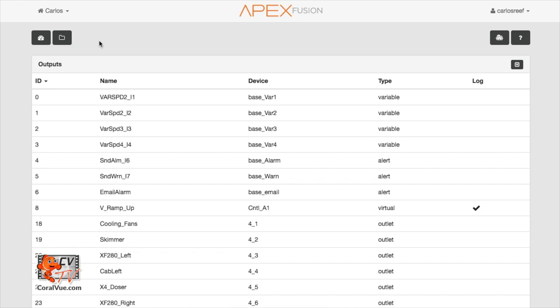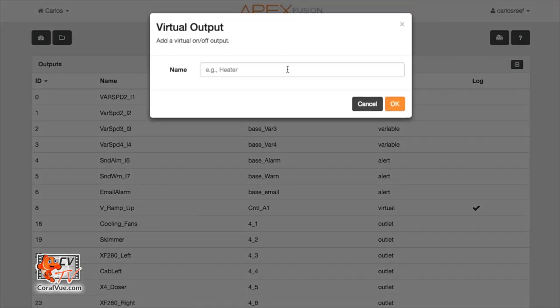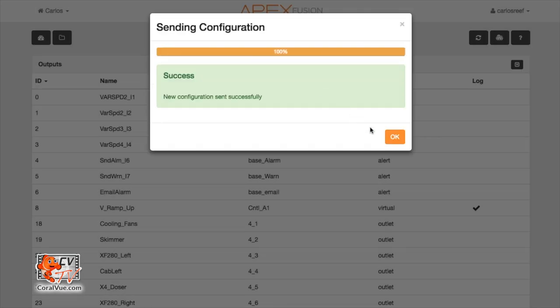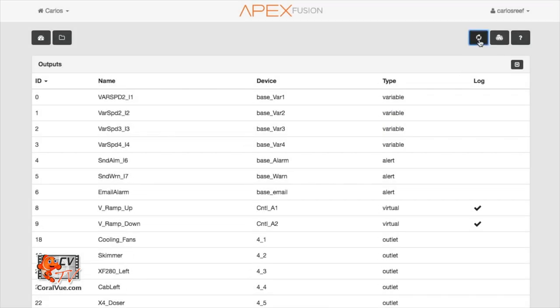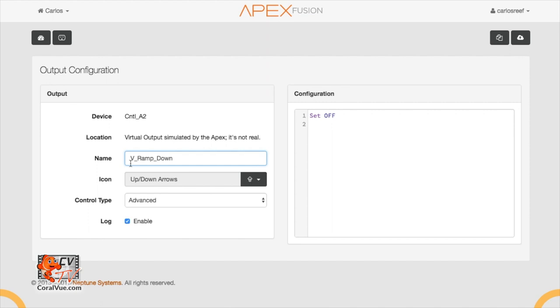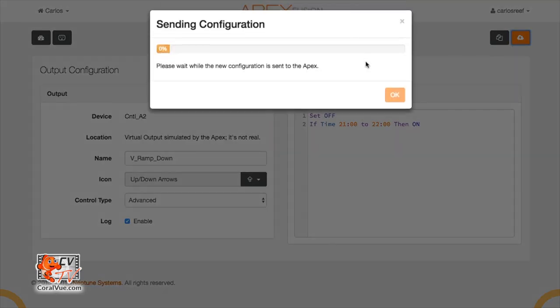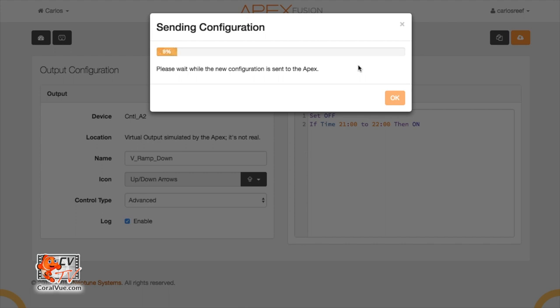Now, we do the same thing for the ramp down profile. Click on the virtual outlet icon and then select add virtual outlet. Name it VRAMP_down and then click OK to save. Click on the refresh button to update the list and then click on the newly created VRAMP_down outlet to configure it. Just like before with the VRAMP up outlet, select advance under the control type and then type the following in the program window. First line, set off. Second line, if time 21:00 to 22:00, then on. This means that this virtual on and off outlet will be on between the hours of 9 PM and 10 PM. Any other time, the outlet is off. Again, the schedule for the VRAMP_down outlet matches our original intended on time for the RAMP_down profile. Don't forget to save your newly created virtual outlet.